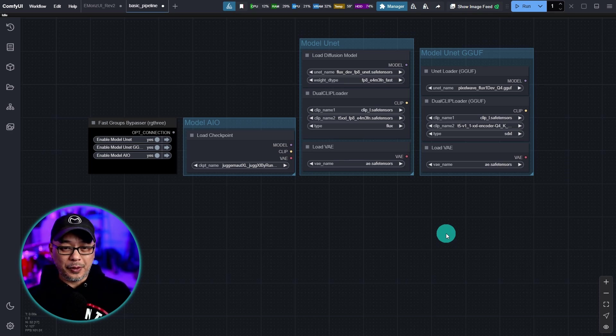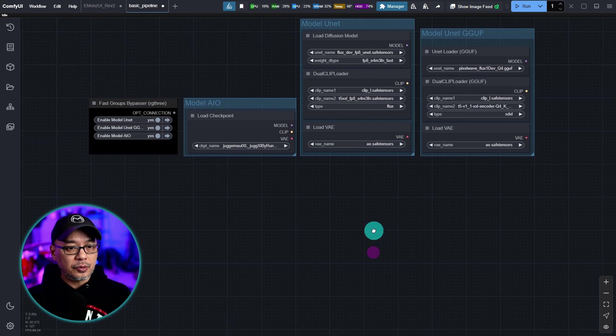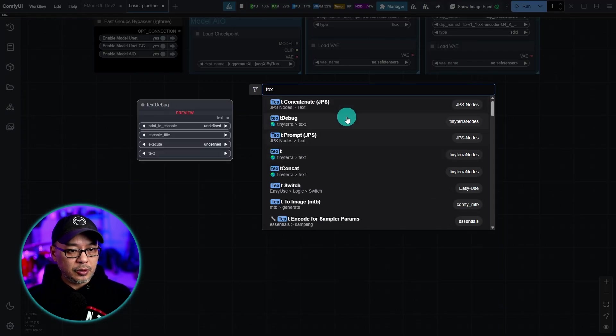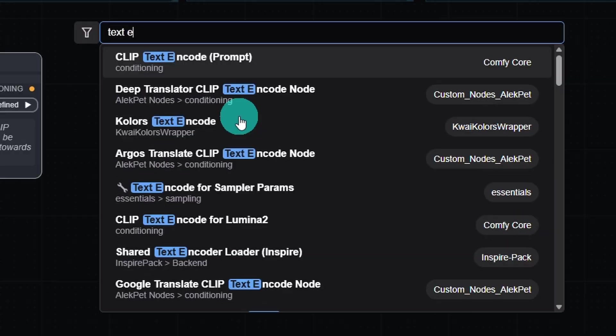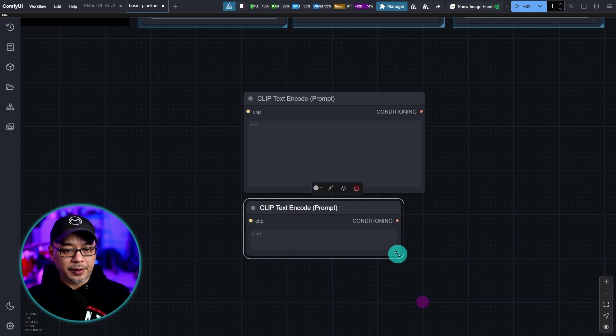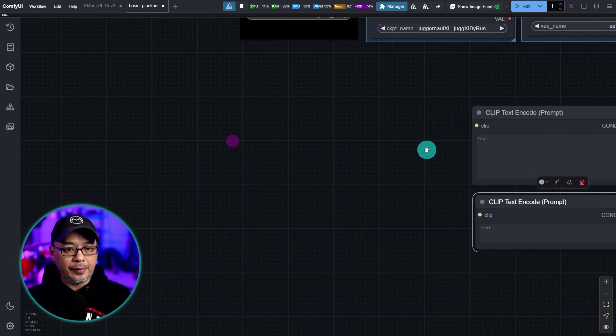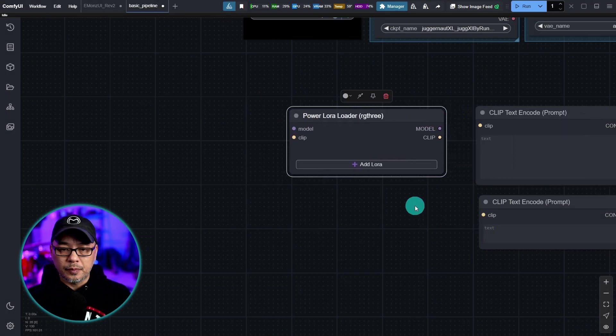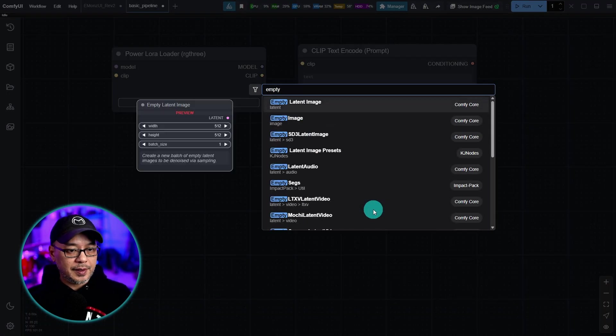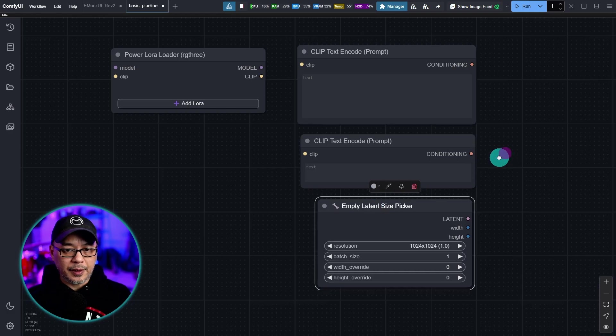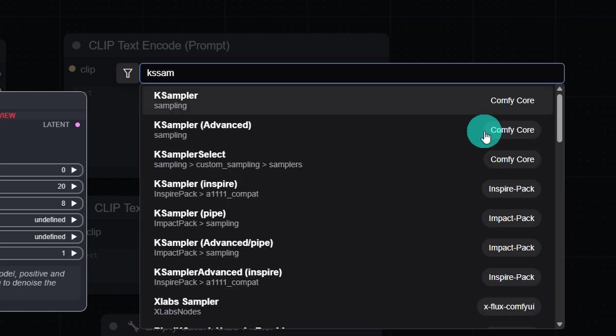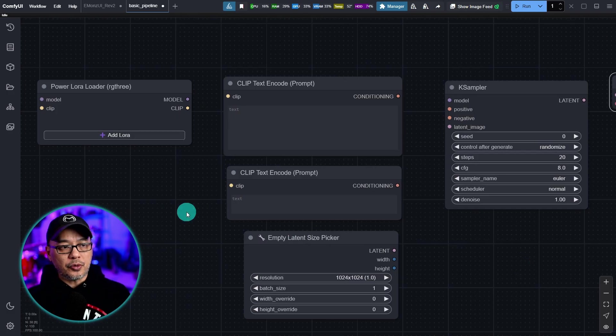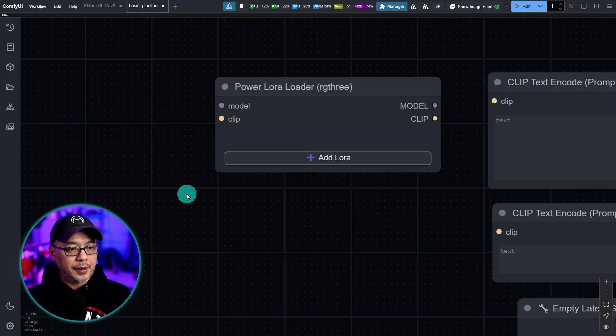All right now that we have this set up before we go any further it's always a good idea to test what we built here. Make sure it works and we'll set it up where we can do both SDXL and Flux. So we're going to just set up our standard image generation here. And I'm going to go through this really quickly. So we're going to bring in our text encoder. And we can hold alt to duplicate it for the negative prompt. We definitely want to use LoRas. So let's add that. Double click. Search for power LoRa loader. We're going to add that. We're going to need our empty latent. So we'll search for empty latent. Now I like the size picker. This one here. Leave that there for now. Let's bring in the K sampler.